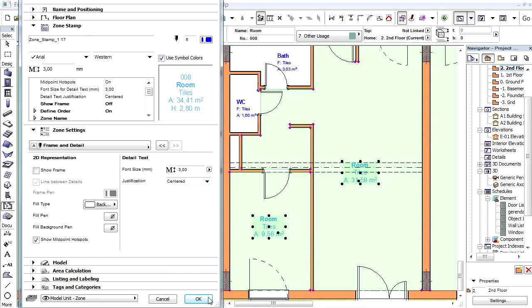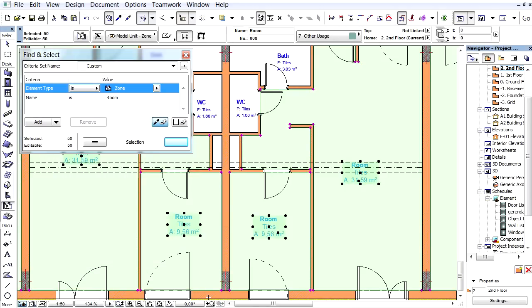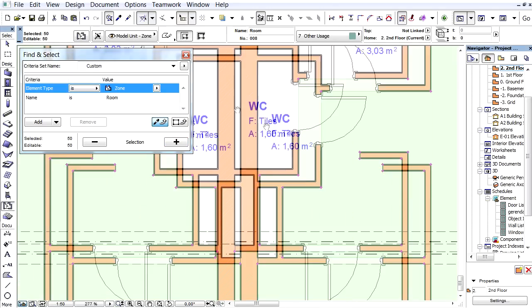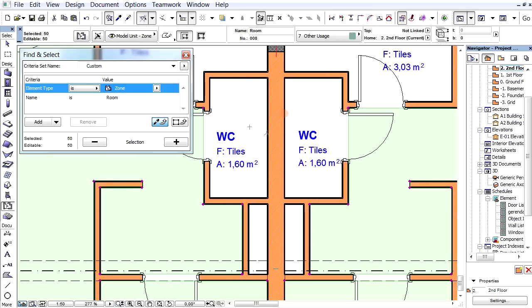Let's click OK to accept all changes and close the Dialog. Notice that all Zone Stamps on the Floor Plan are instantly updated and display the previously specified content.